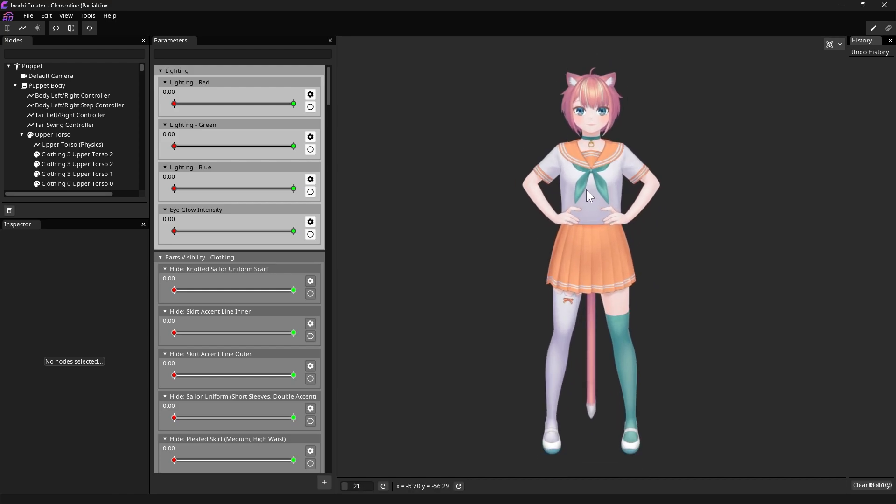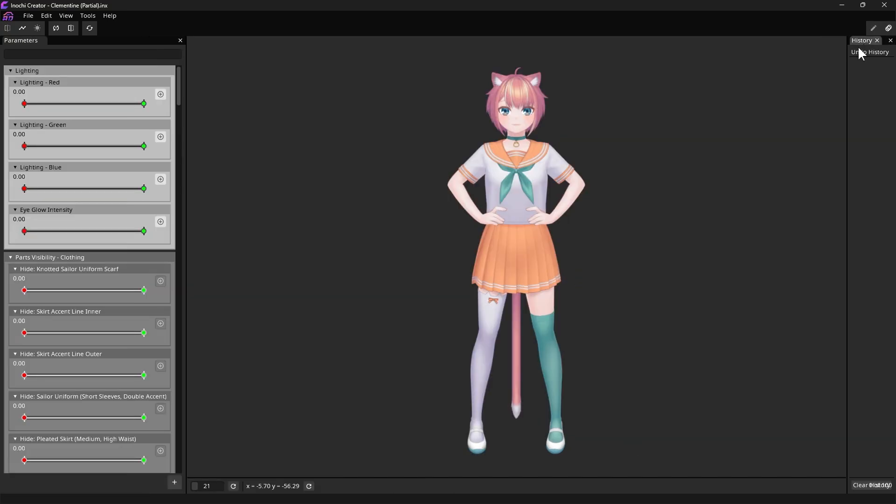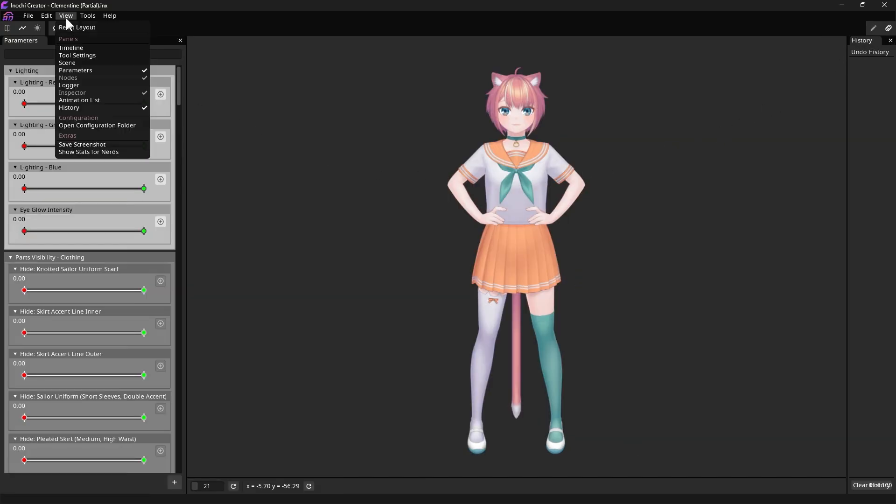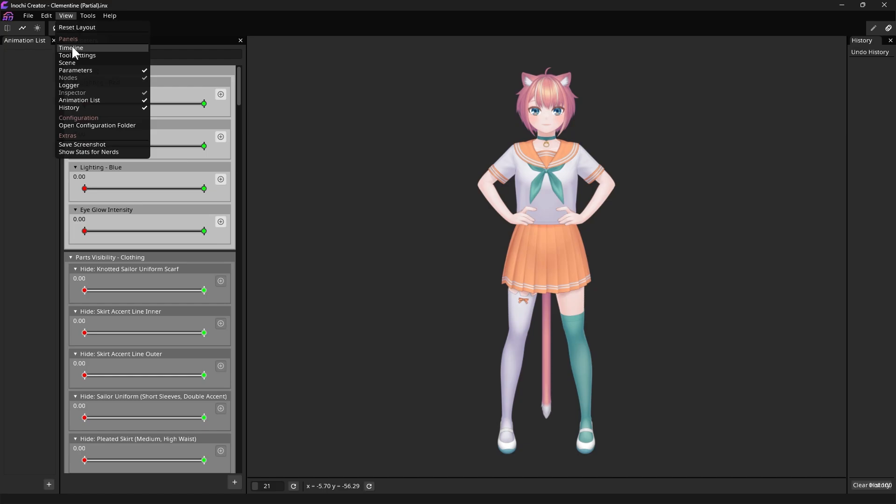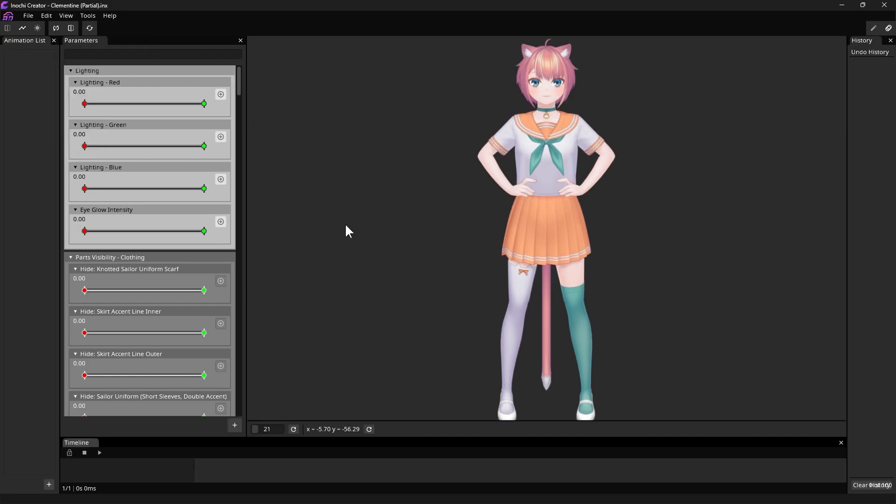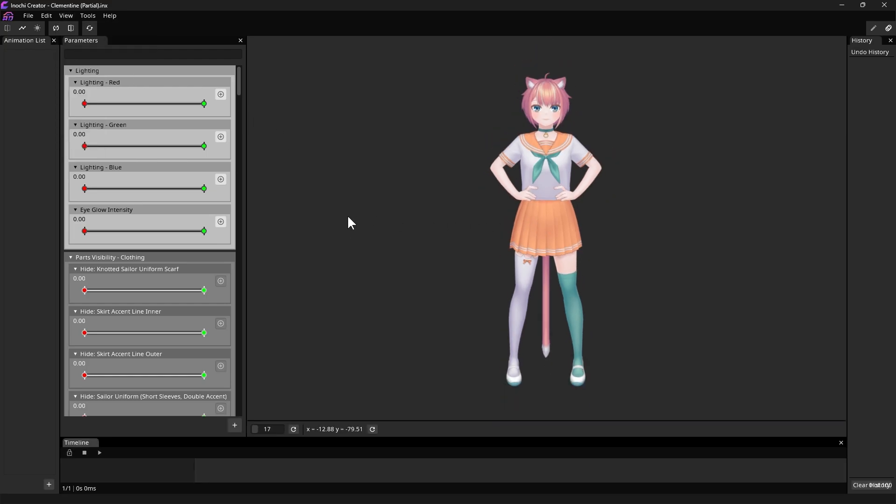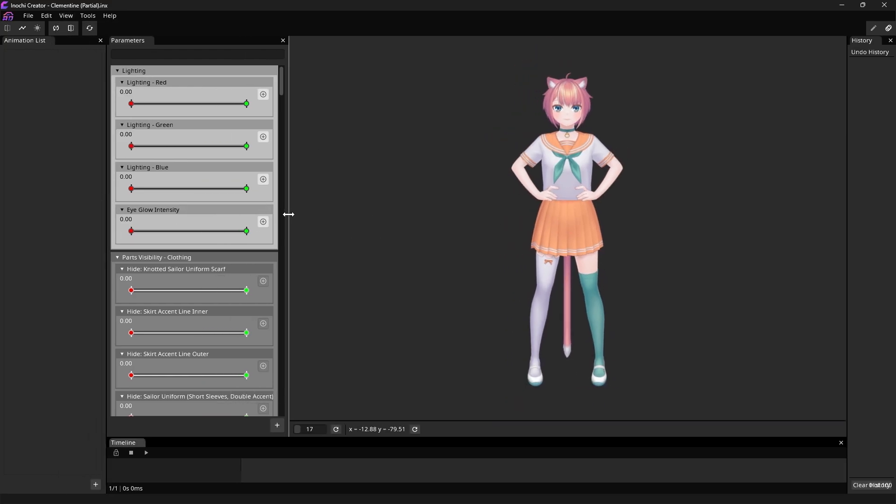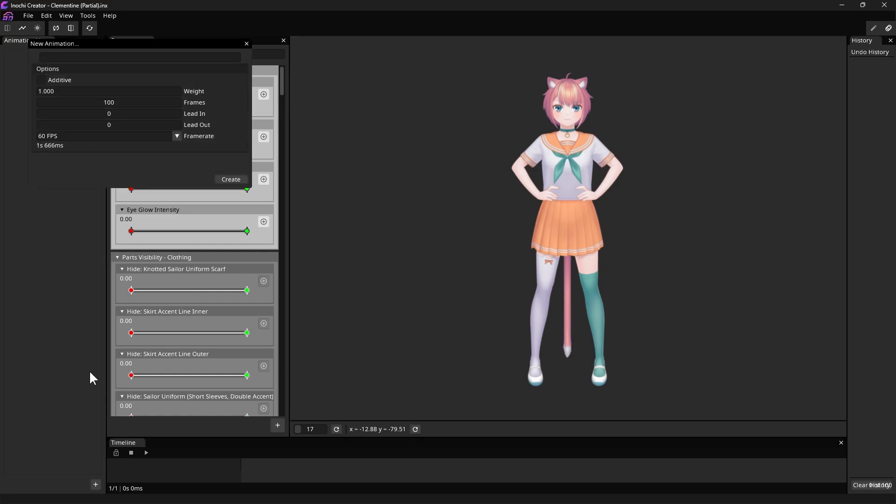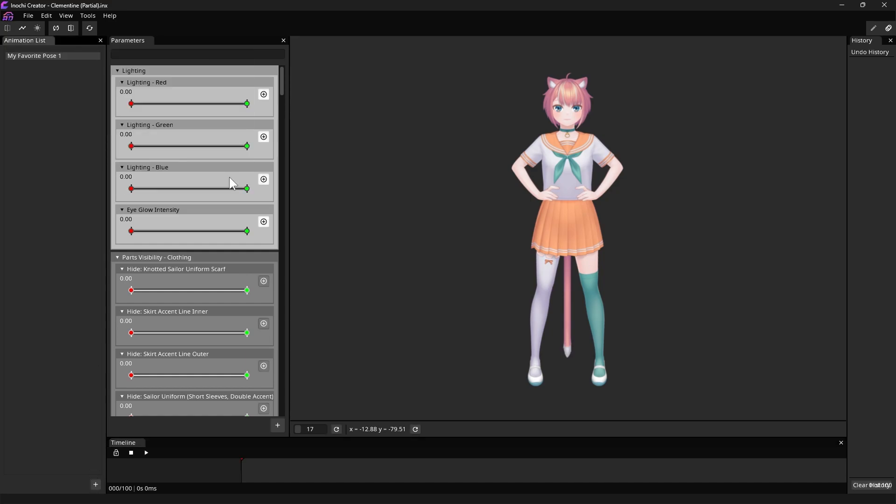So, let's save our favorite parameter values via the animation system. To do this, click the Edit Animation button at the top right. Then, open the Animation List and Timeline panel by clicking each respective entries in the View menu. In the Animation List panel, click the Plus button at the bottom. Give it a name and click Create.